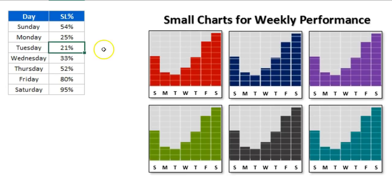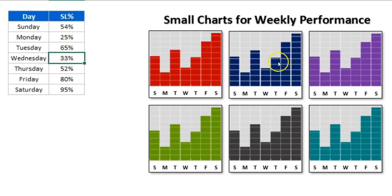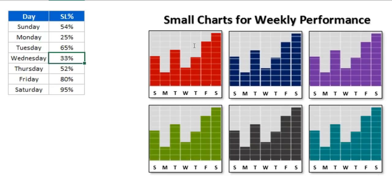If I change the value here, let's say 25, then that value will be changed automatically. So these charts can be used in Excel dashboards wherein you have very little space to put your chart, and it will make your dashboard more eye-catching.